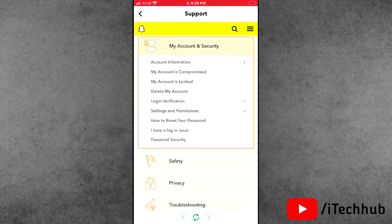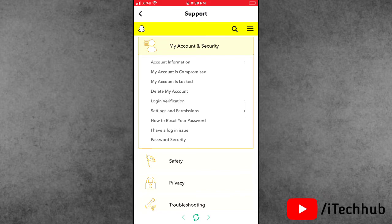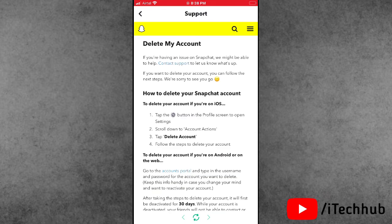In these options, the fourth one is 'Delete My Account.' So please tap on it.